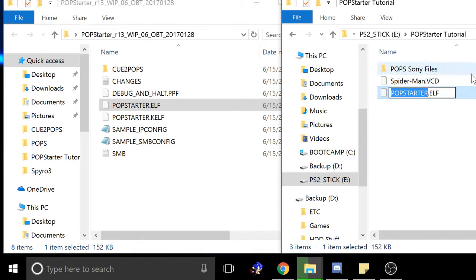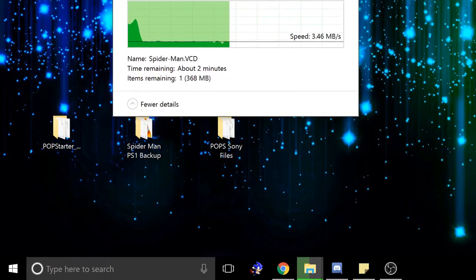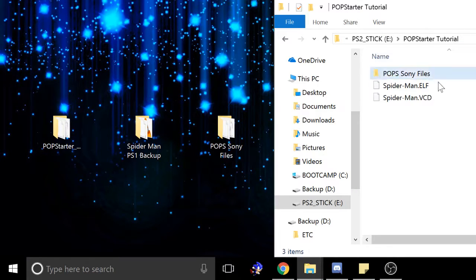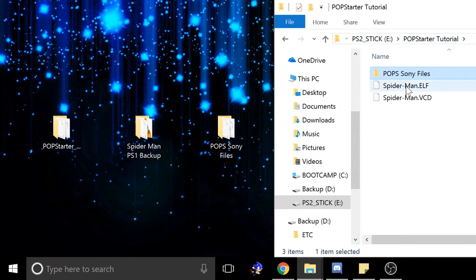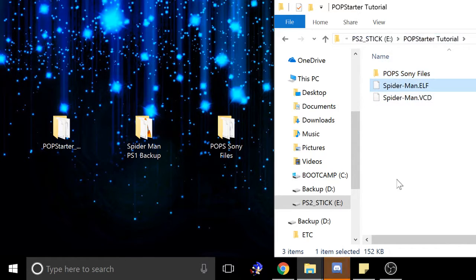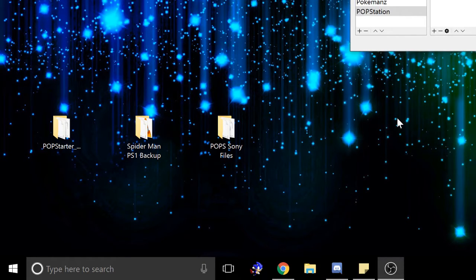So for this one, I'm going to rename it spiderman.elf. Now once the VCD has finished transferring, you're good to go. Now that we have the PopStarter files — the game.elf and the game.vcd — the rest of this is going to happen on the PS2. What you're going to want to do is eject your flash drive and put it in your PS2, and we're going to go on from there.